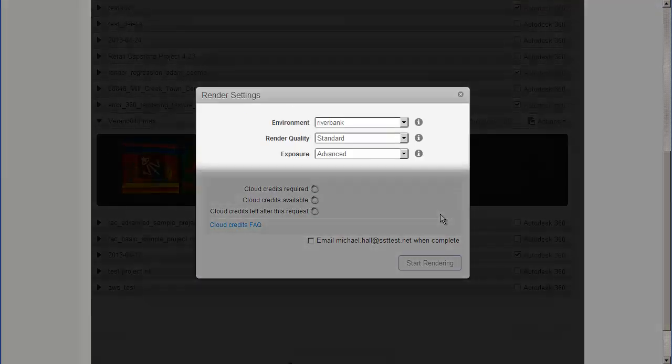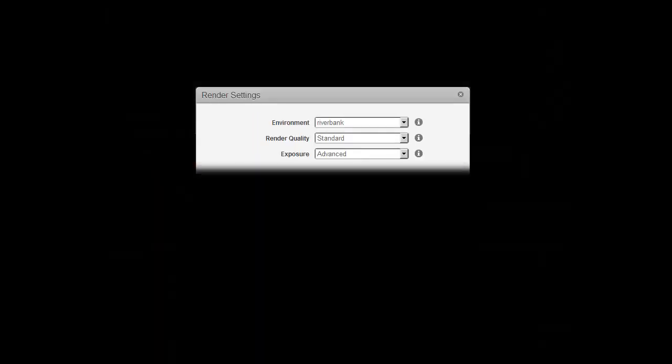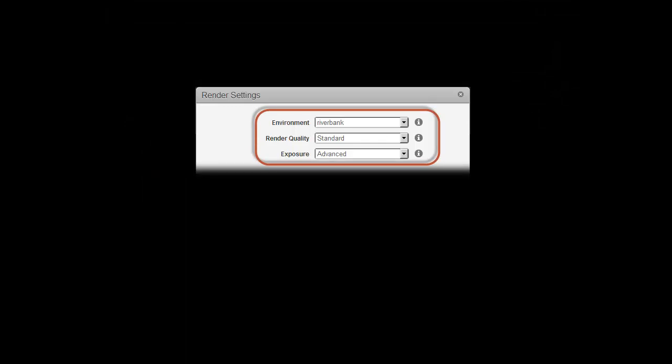From the Render Settings window, you can select a different environment or use the original scene environment. Remember that the more complex the environment, the more megapixels are required for rendering. You can select a render quality. Use standard to test your rendering and final when you are sure everything is set up the way you want it.